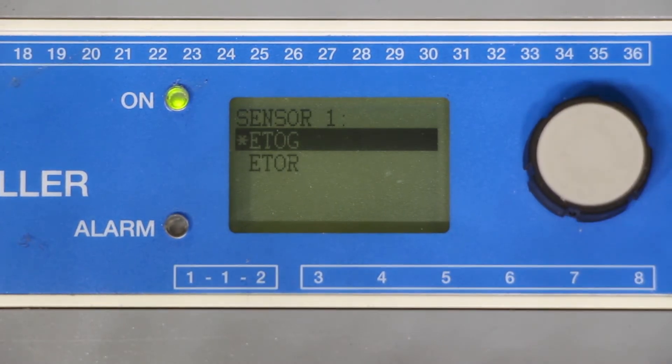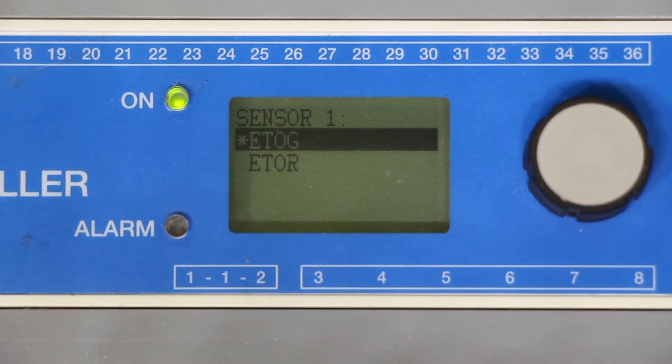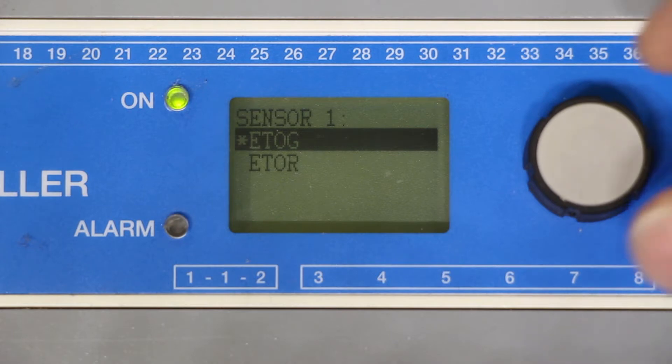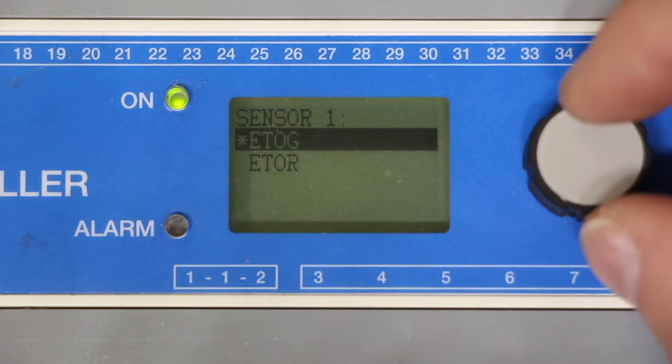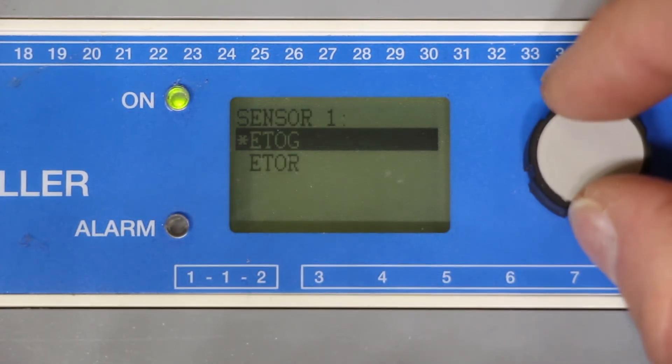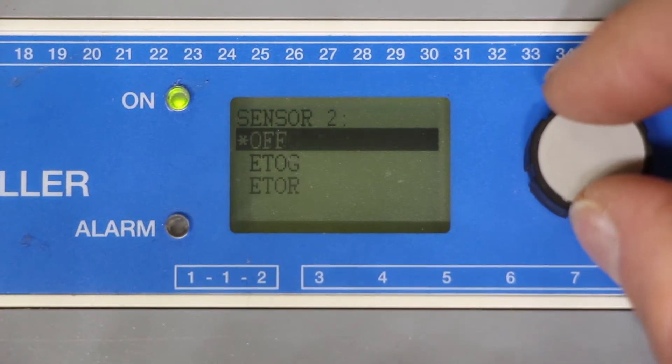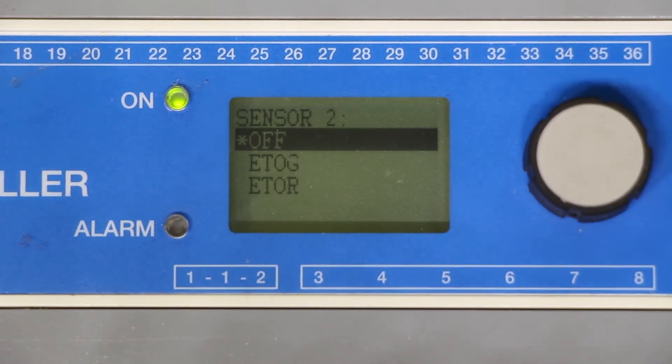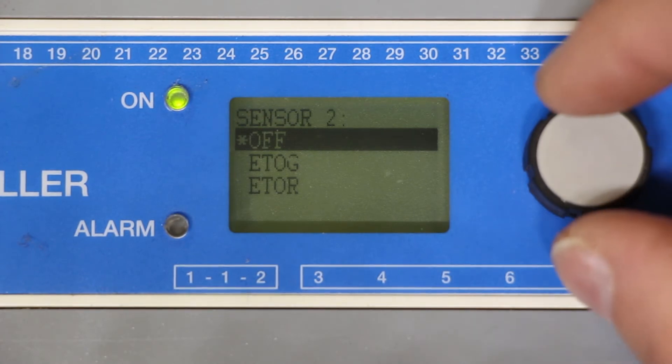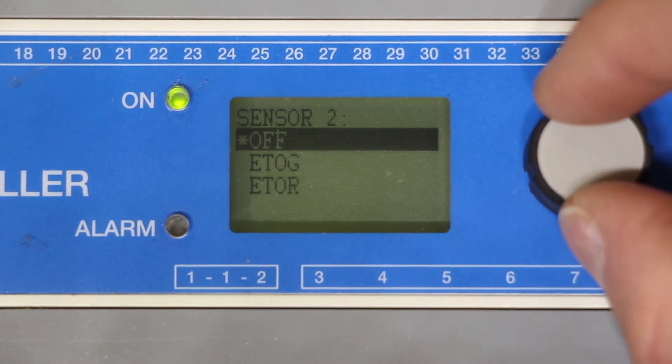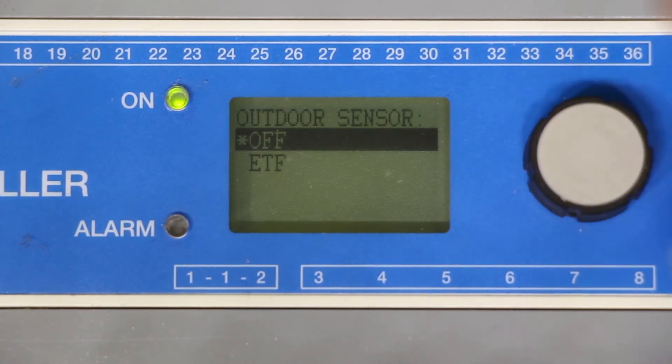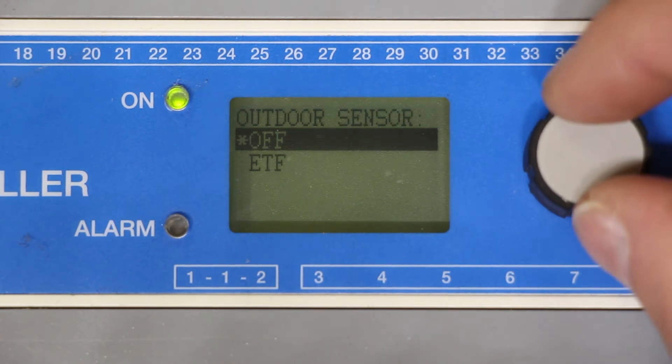Next it will ask you for sensor 1. Since we're on a single zone system we only have one in ground sensor we want to select ETOG. There is no second sensor for a single zone system so select off for sensor 2. There is no outdoor sensor so for this selection select off.